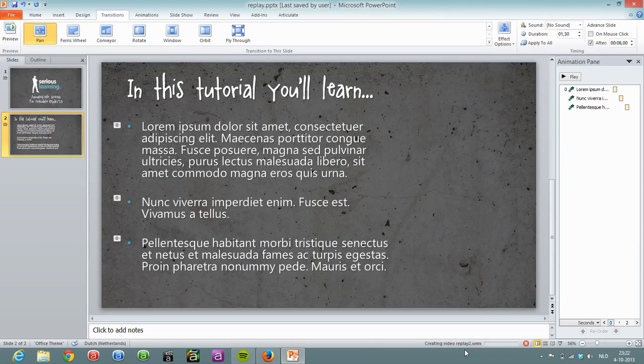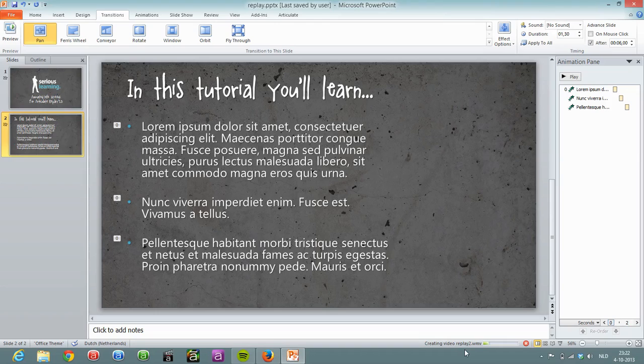And what you can see in the bottom here is that PowerPoint is actually creating the video, replay2.wmv, and this might take a little while, but once it's done you can actually import that in Replay.